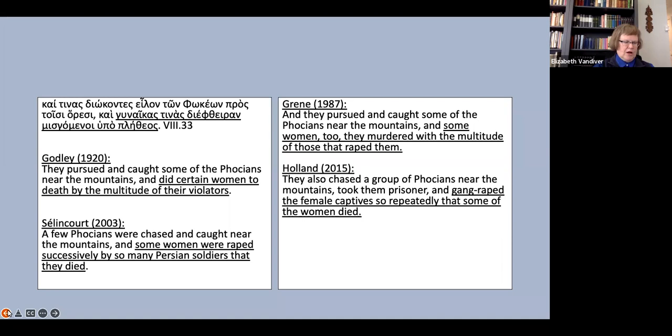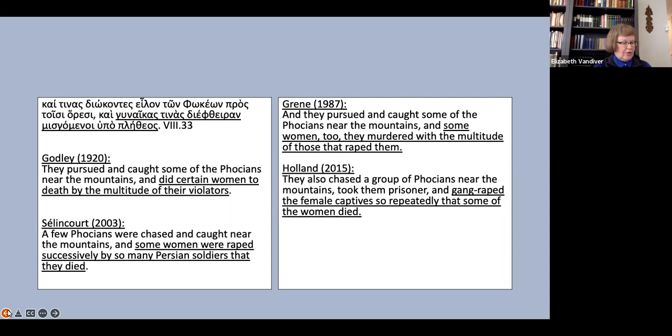Clearly, when Herodotus wants to talk about violent sexual assault, he can make his meaning plain, and it is striking that three of these four translators, all four of whom used the term rape to mean abduction in the opening logos, here use it for this particularly horrific description of sexual assault.